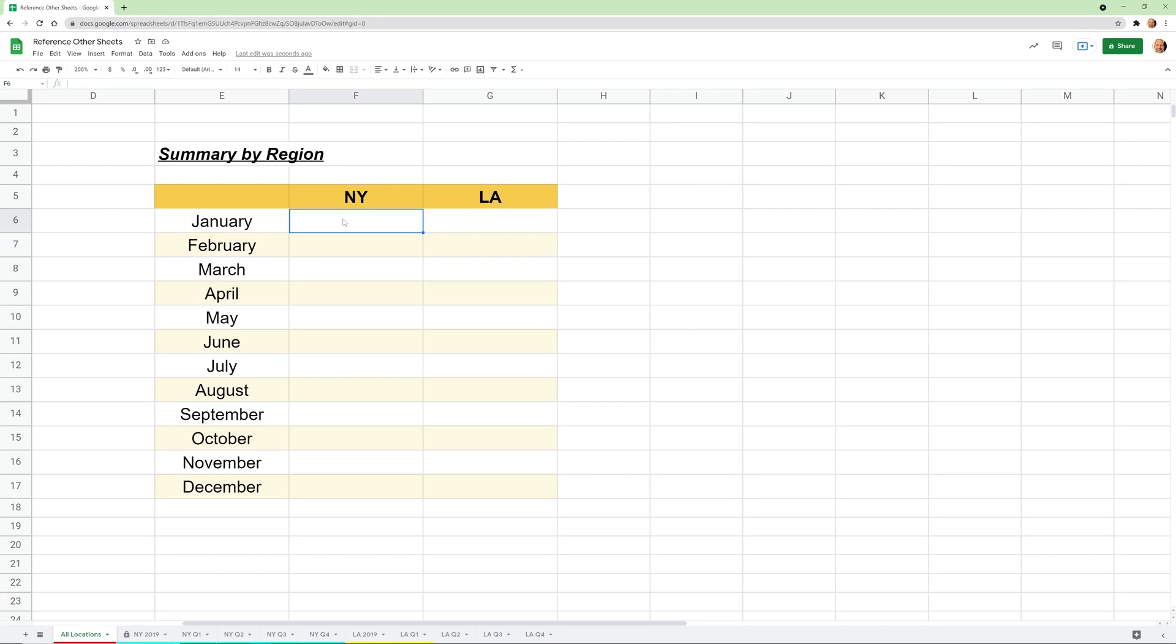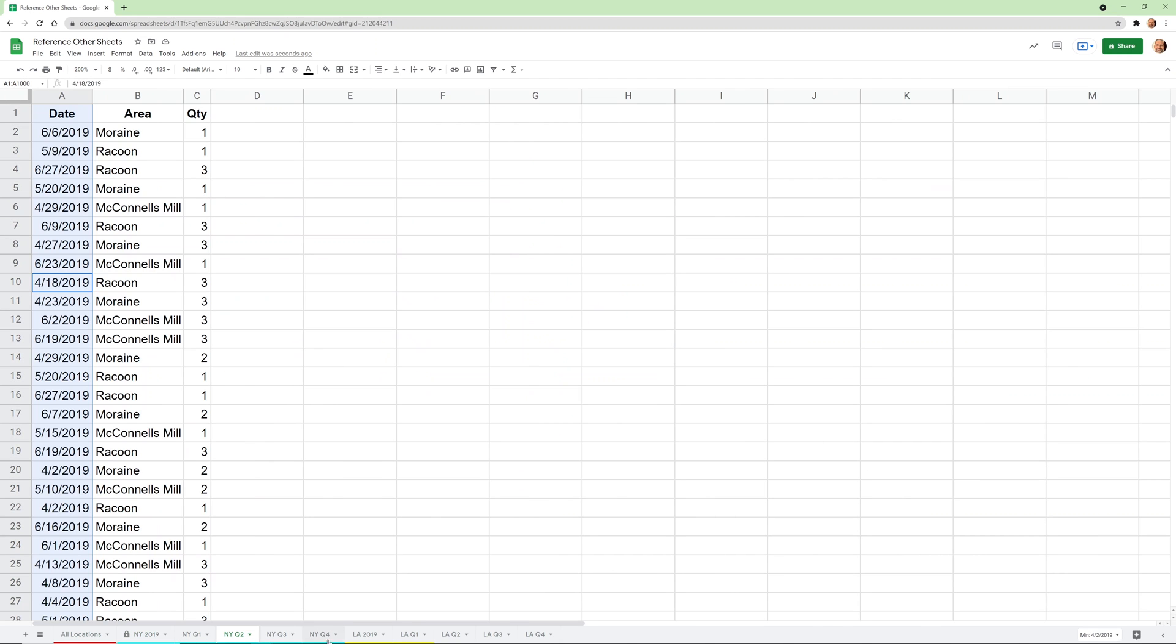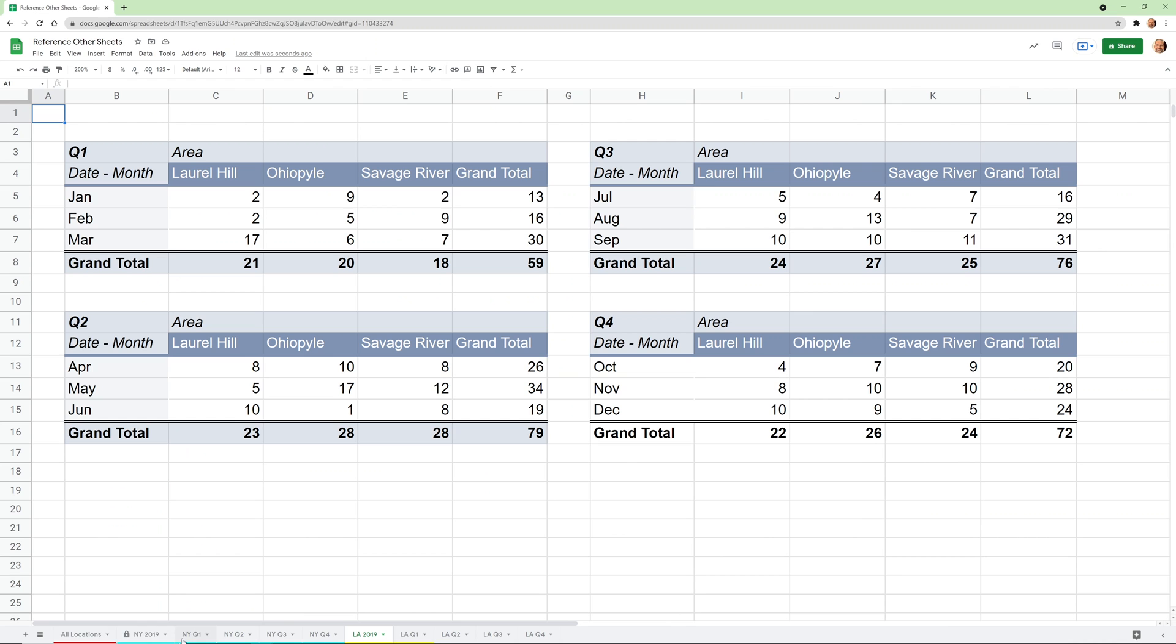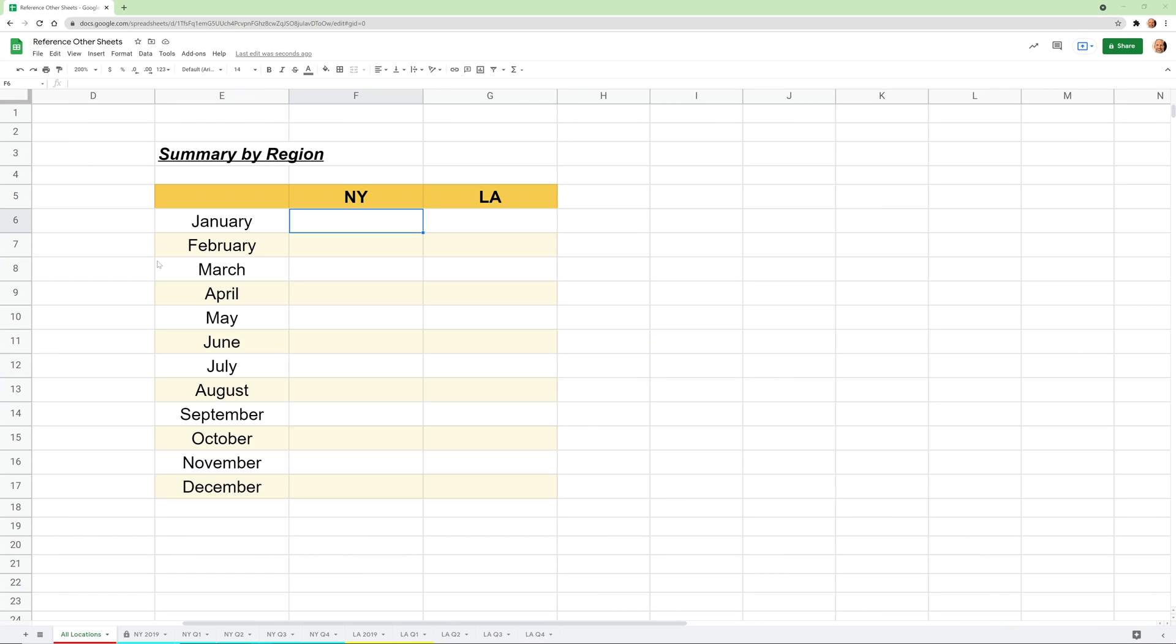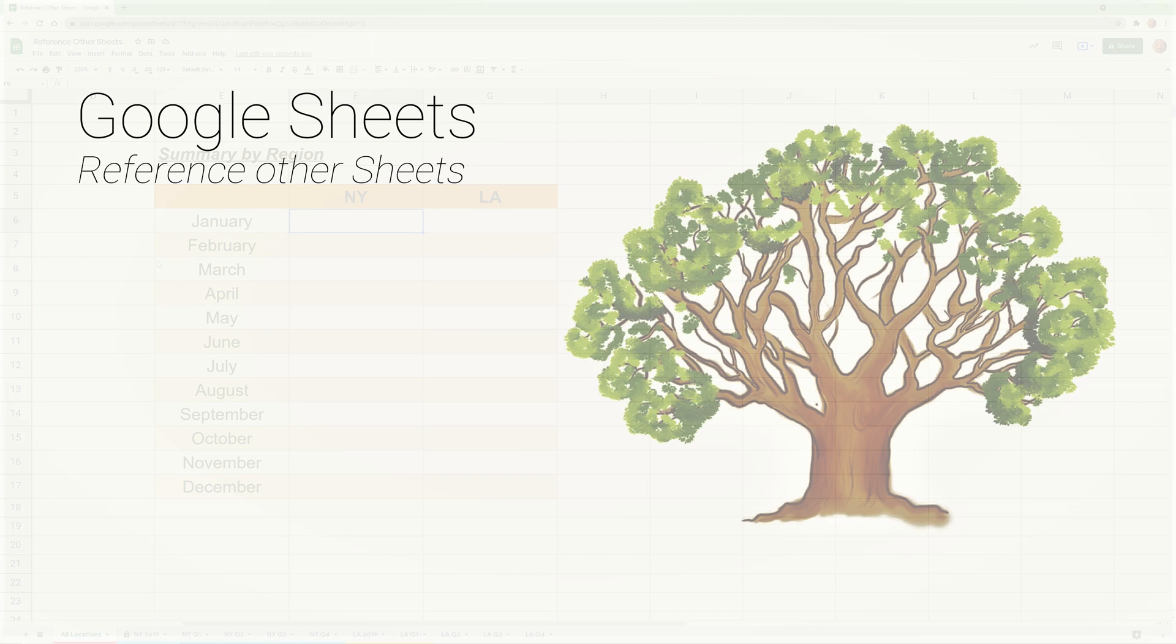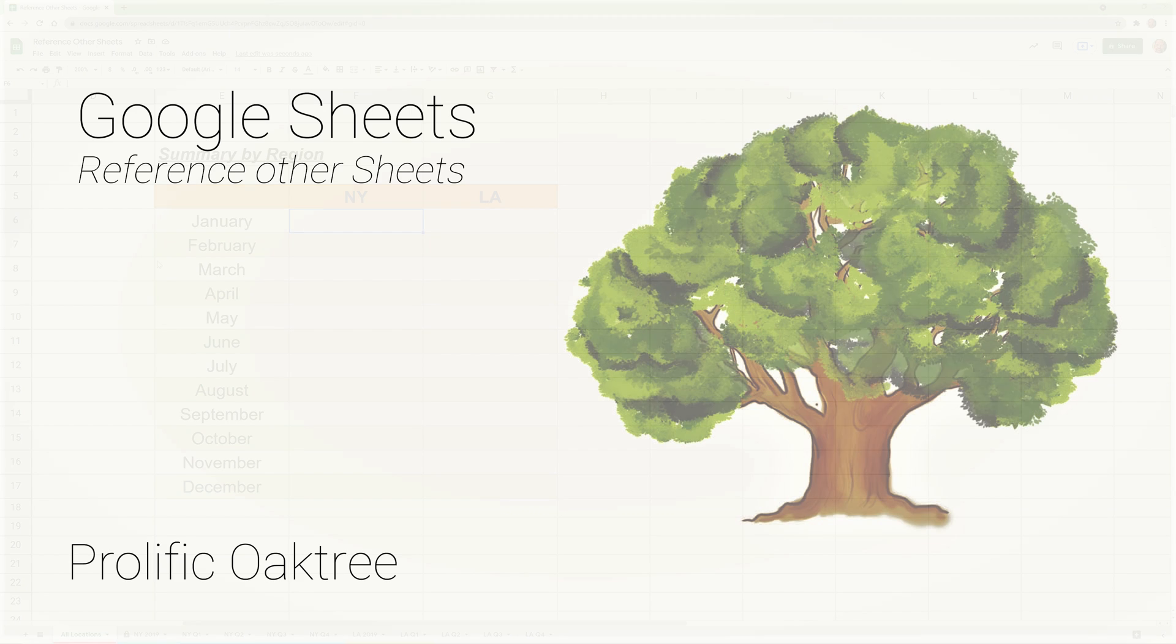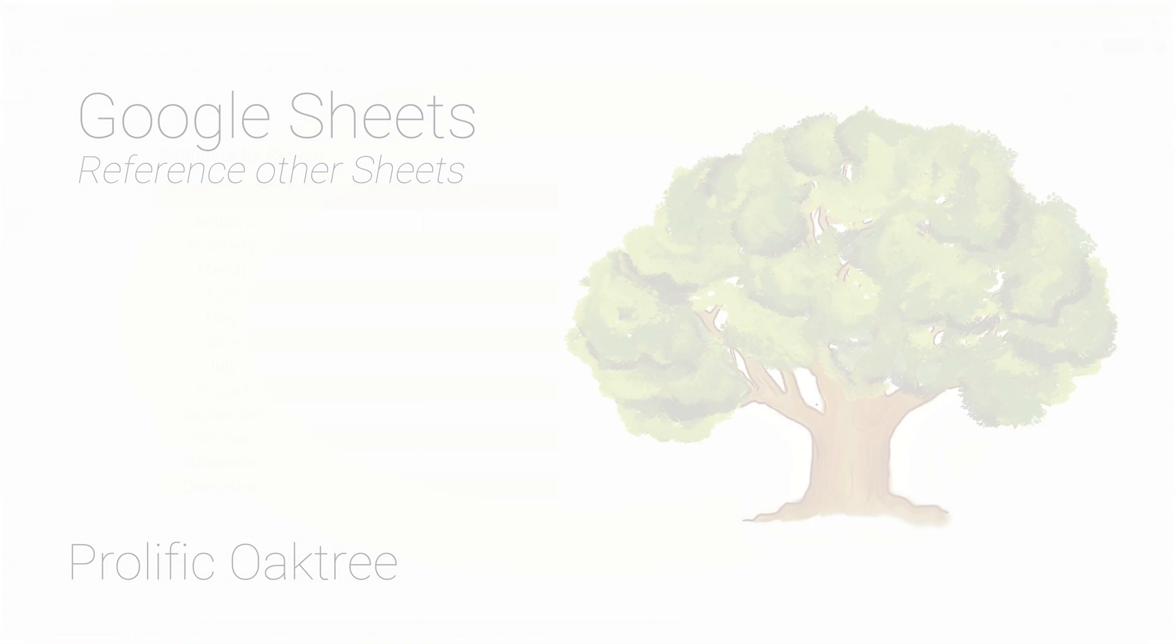If you're using Google Sheets, sometimes you want to bring in values from other worksheets. In this case, we want to bring in values into this summary tab that says all locations, and we'll bring them from some of these source worksheets. We're going to go over how to do that right now and some of the different nuances that you run into as you work through it.